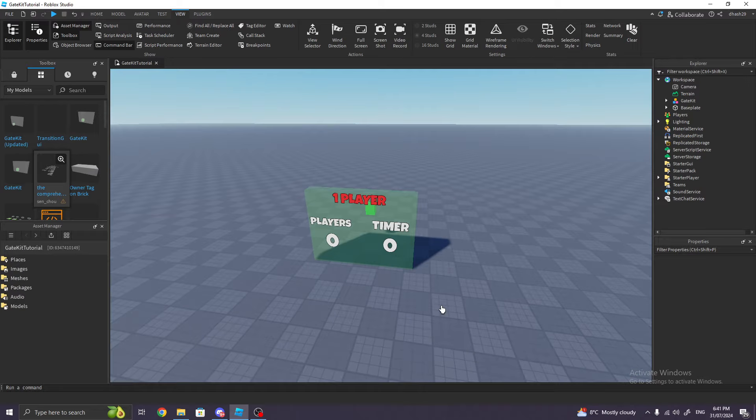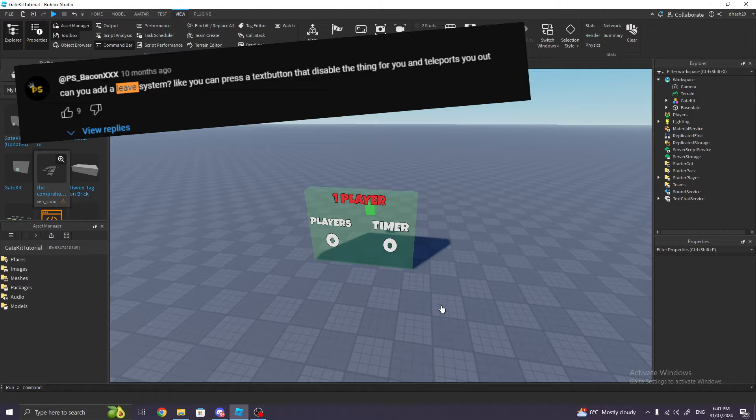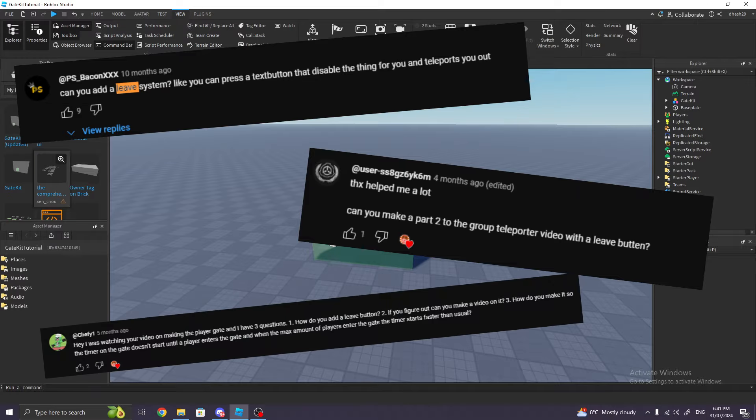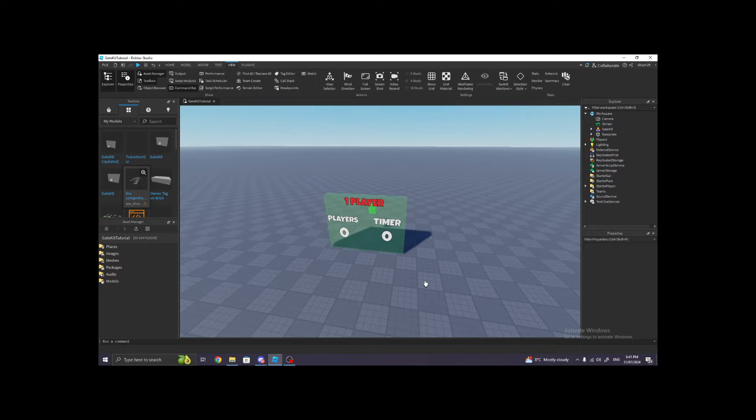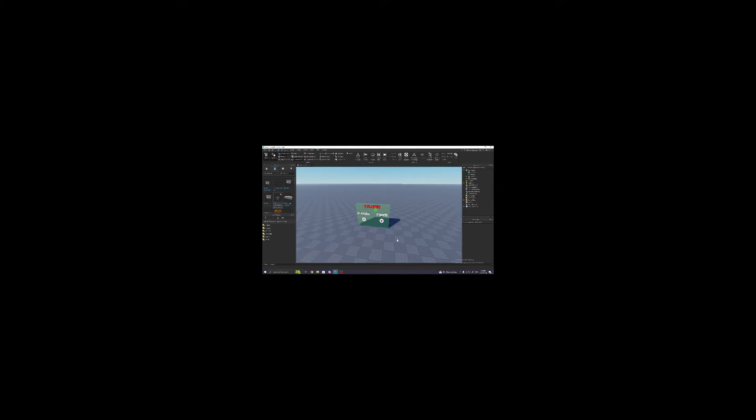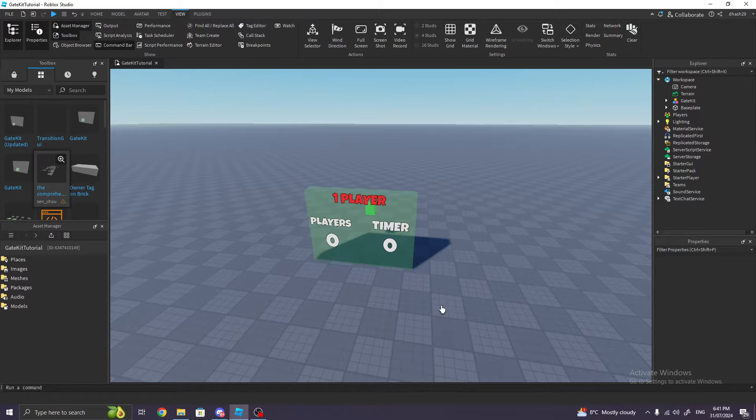Hey guys and welcome back to the updated version of how to make a limit player gate. Yes, I saw all of your complaints in the previous video about me not adding the leave button, and I thought to myself, why didn't I add the leave button? How stupid am I not to add an essential thing for the gate?